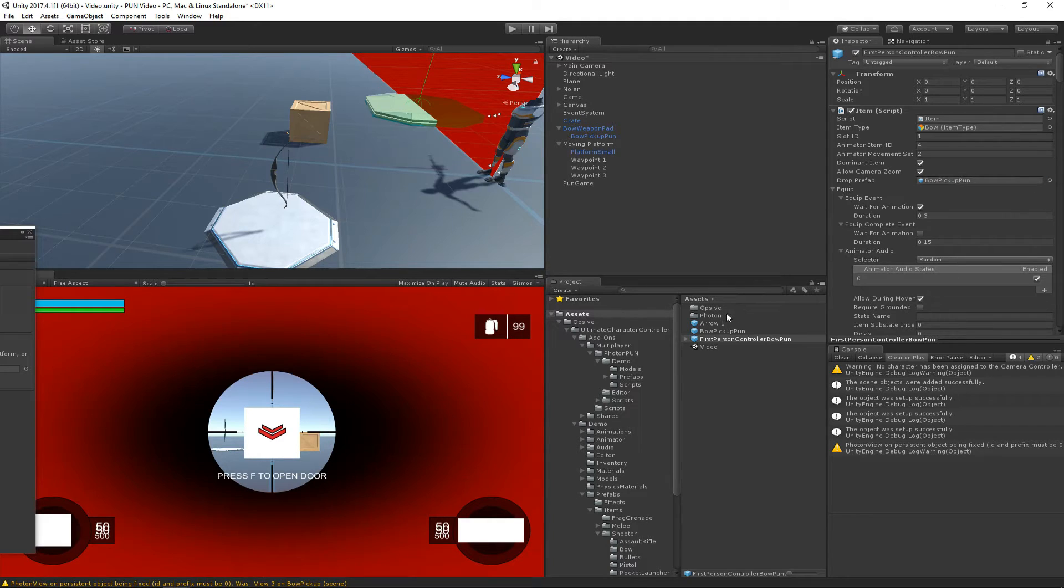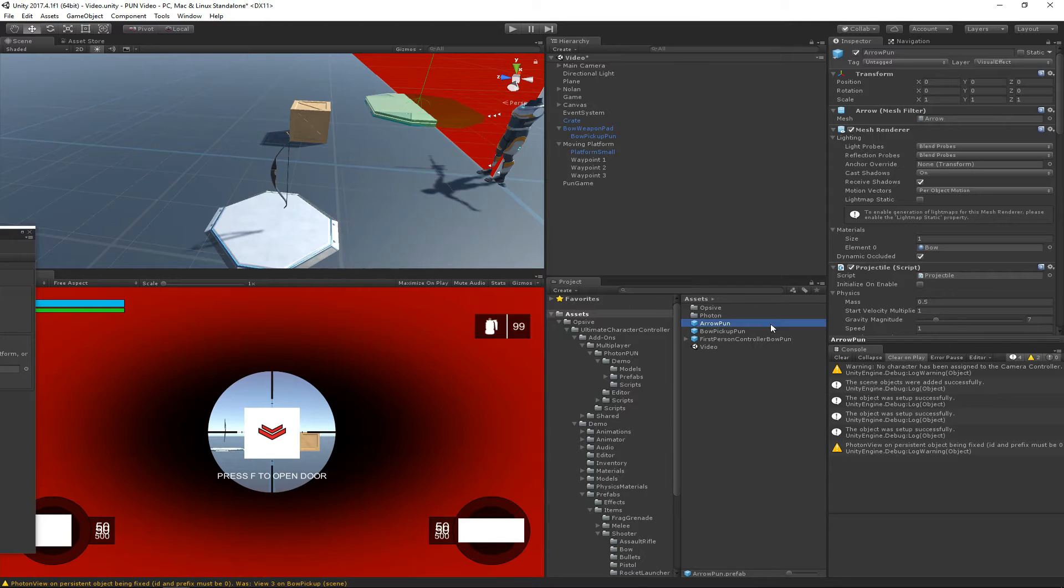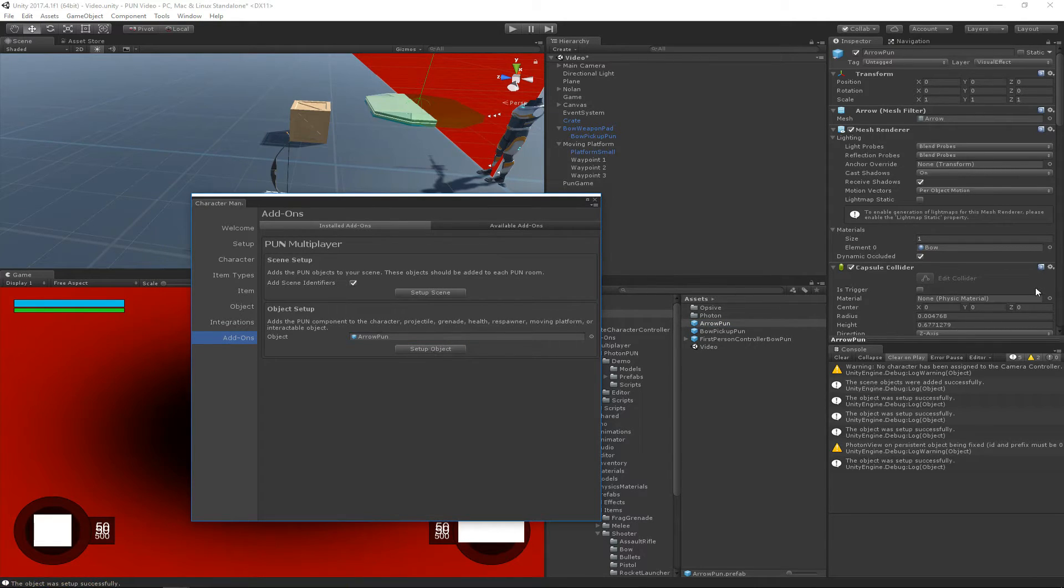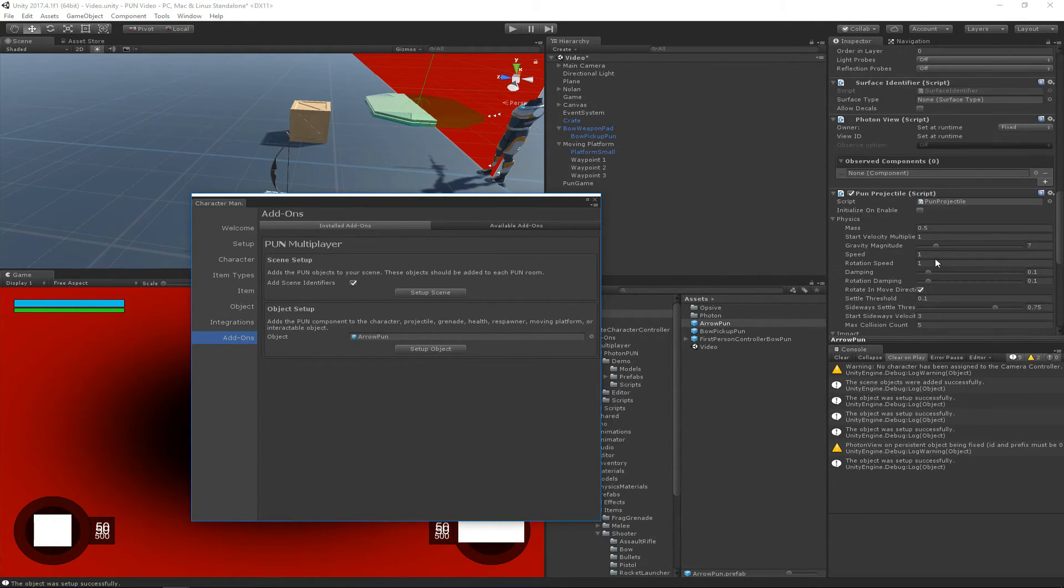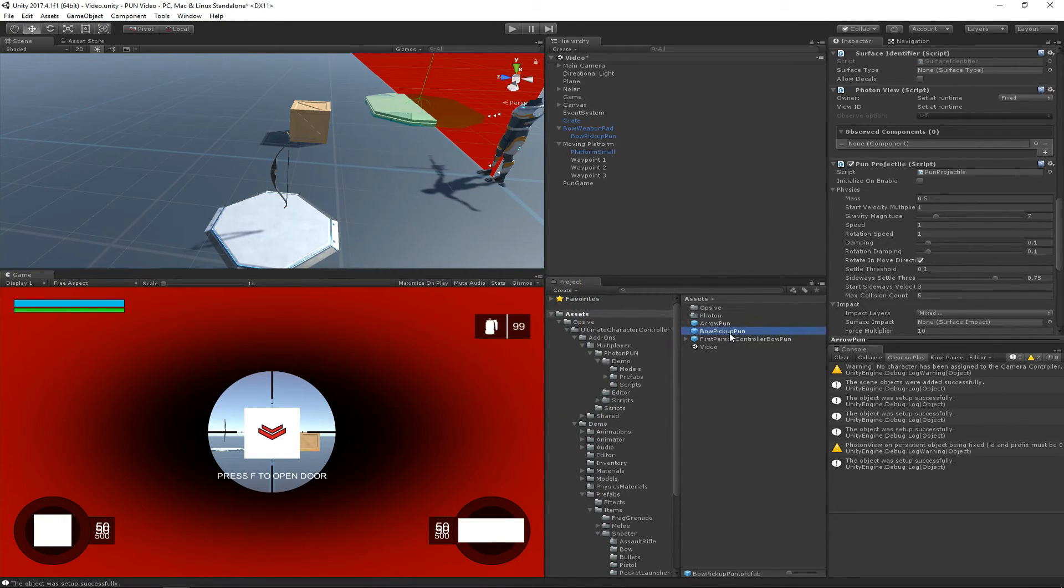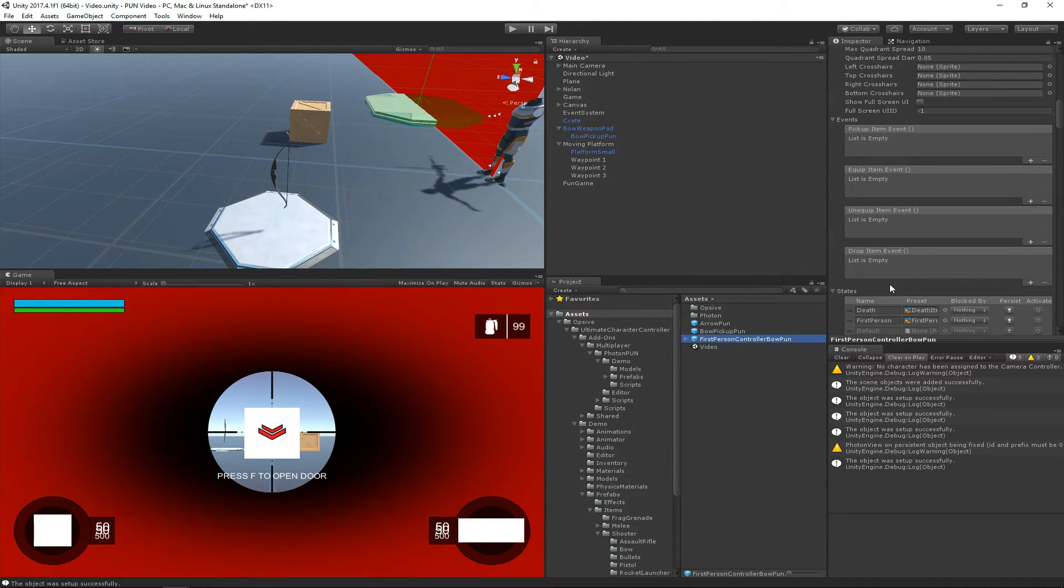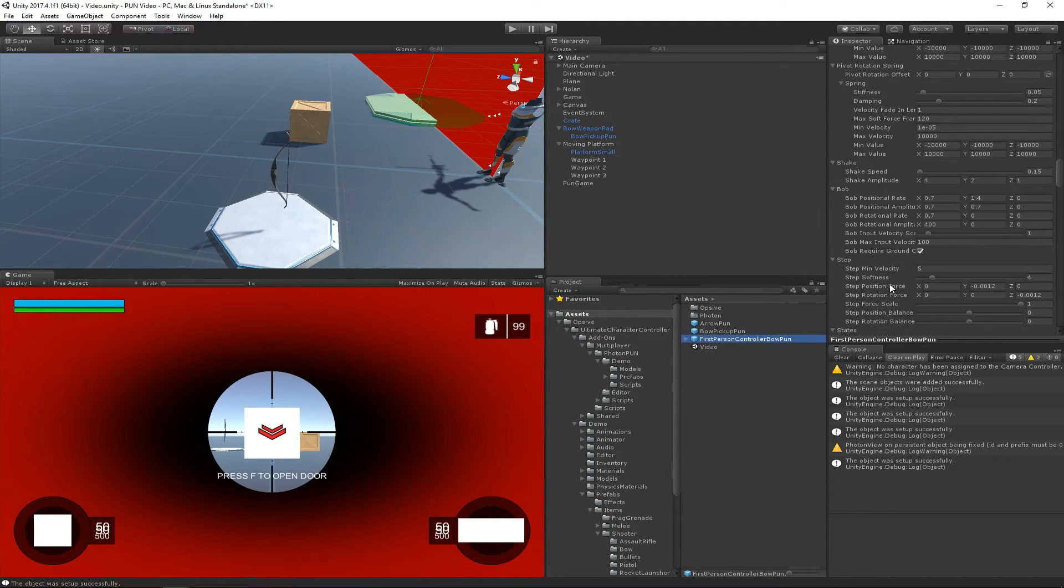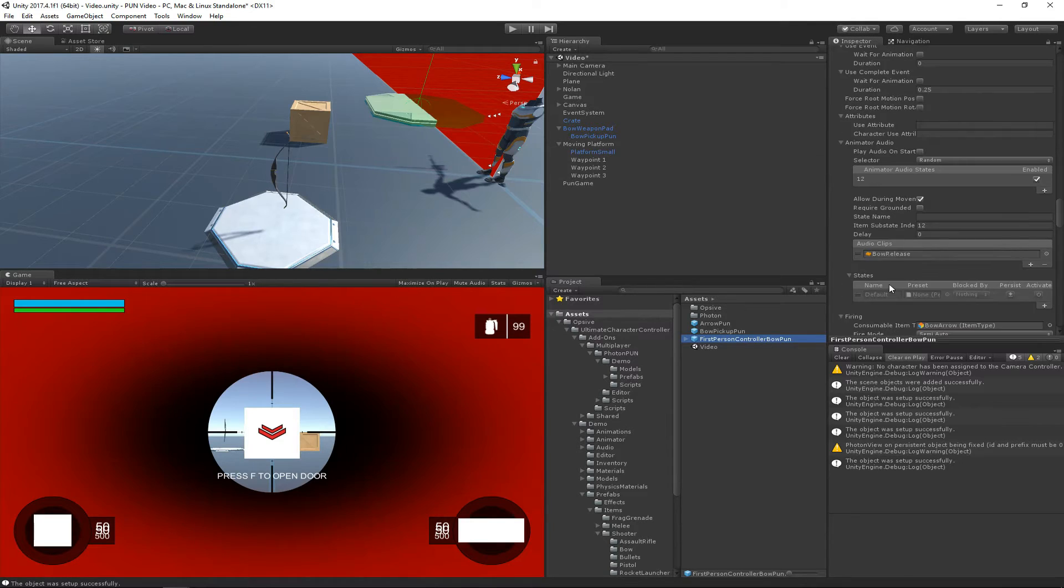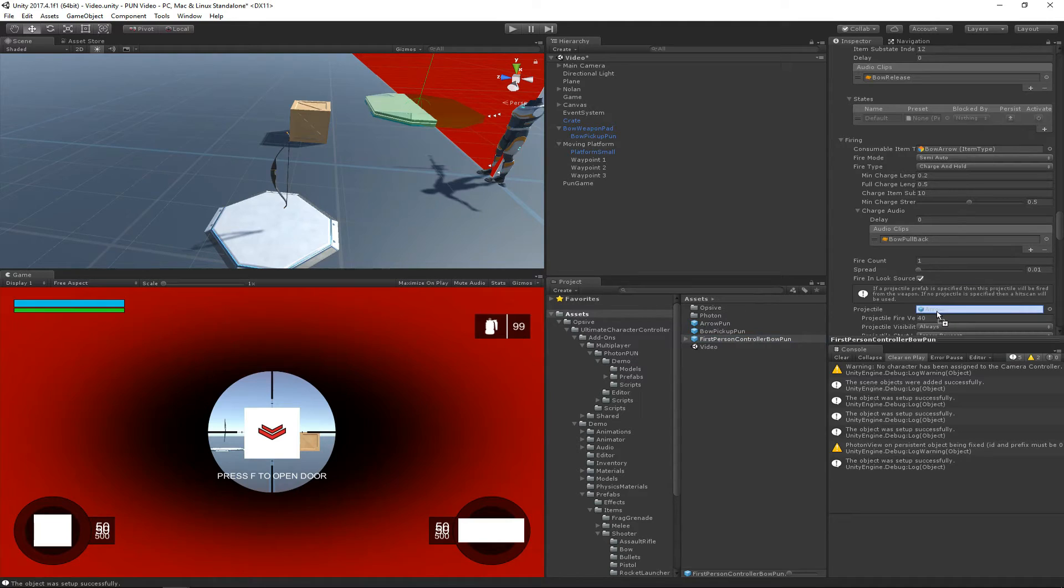And then similar to the arrow, the arrow has a projectile component that should be managed by PUN. So we're first going to drag the arrow in and hit setup object. And we'll see that we now have a PUN projectile instead of just a regular projectile. And for the runtime pickup, we need to replace that arrow with a PUN arrow. So let's scroll down to the shootable weapon component and there's the arrow that we now want to replace with the arrow PUN.